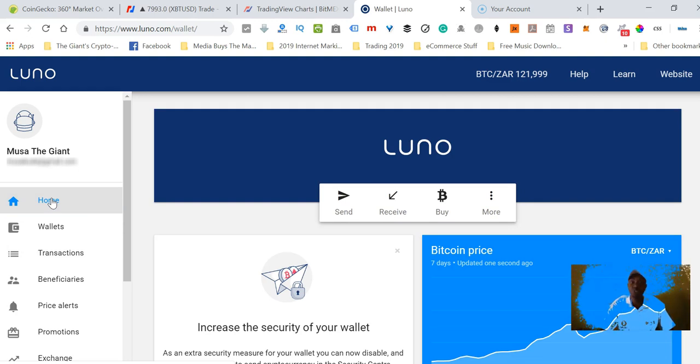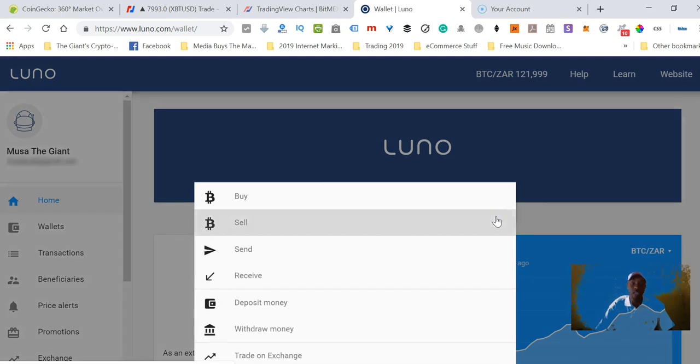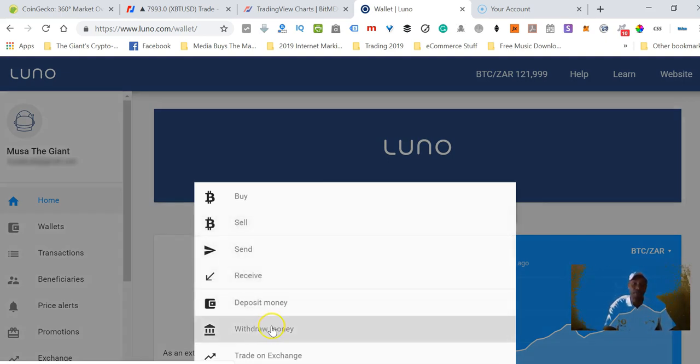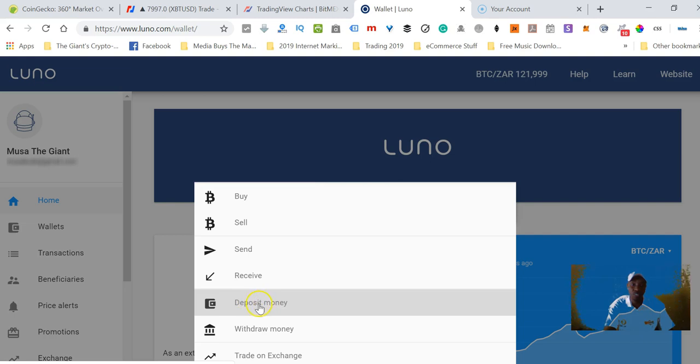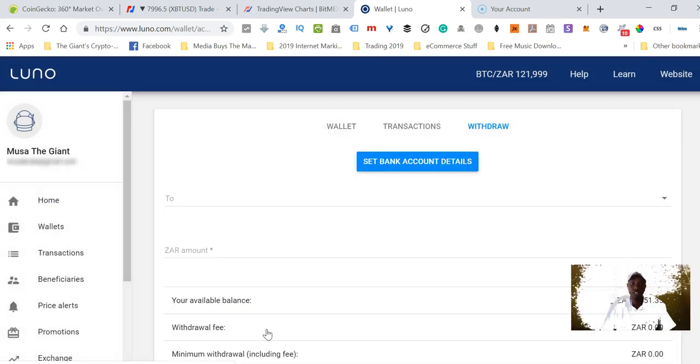The final step is to now withdraw my rands back into my bank account. Very easy - you just go to the more button and then click on withdraw money because we do not want to deposit, we want to withdraw.